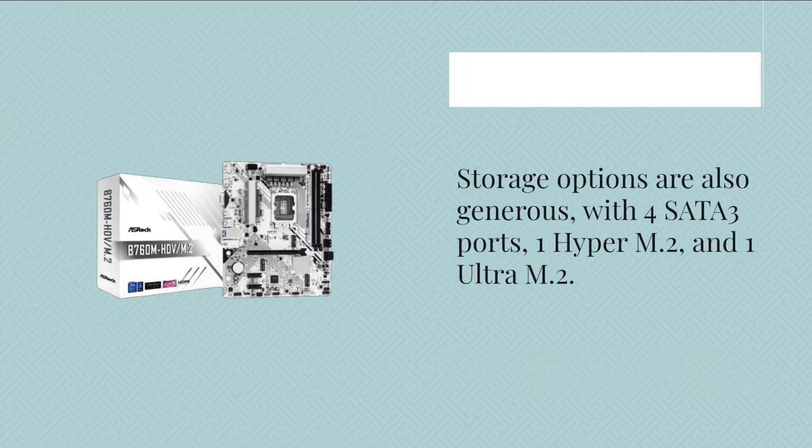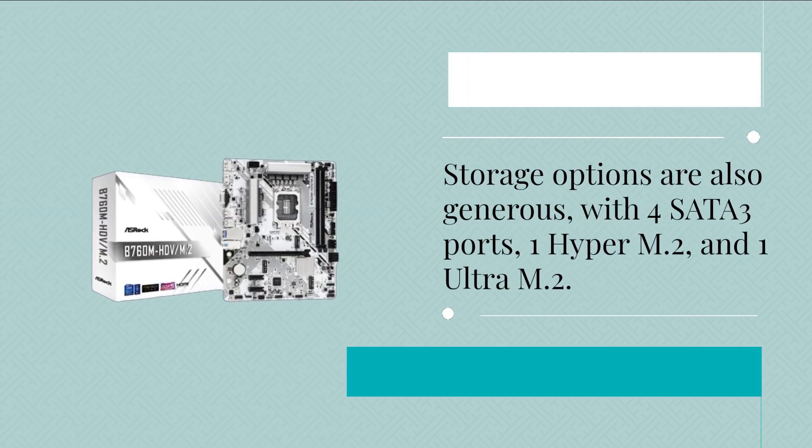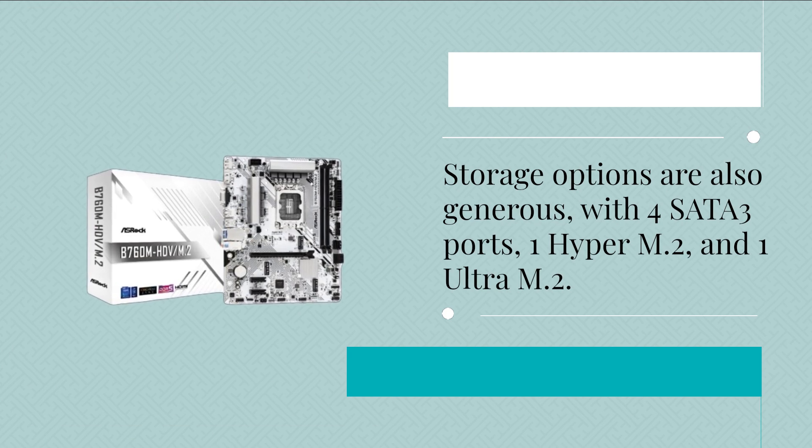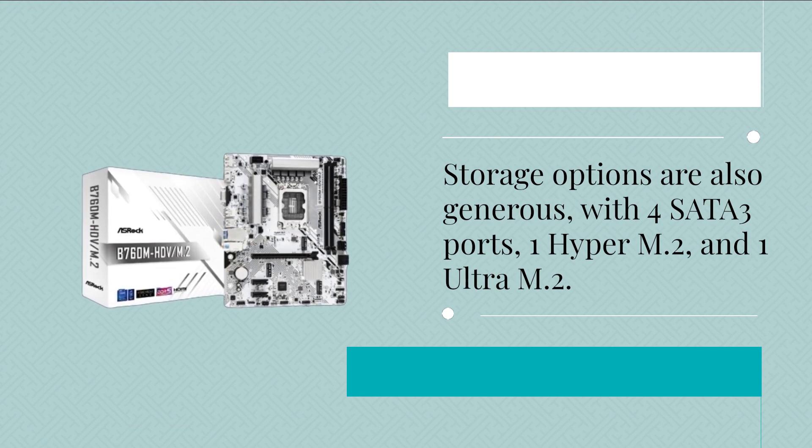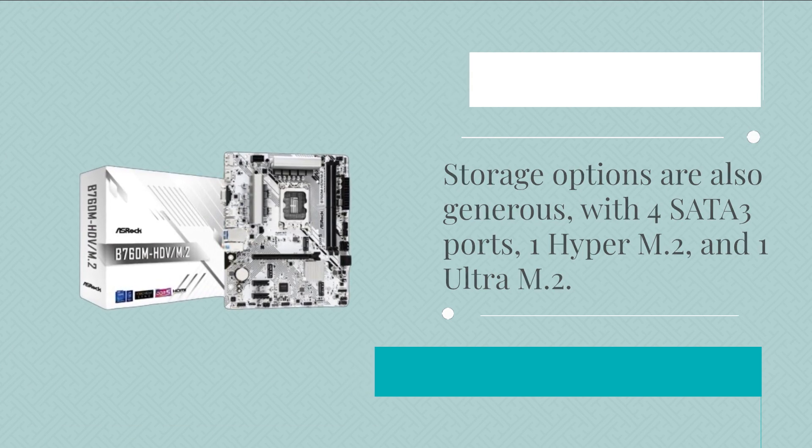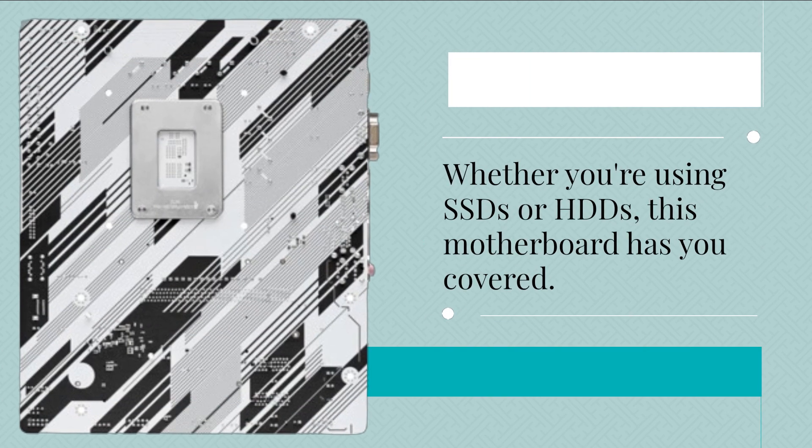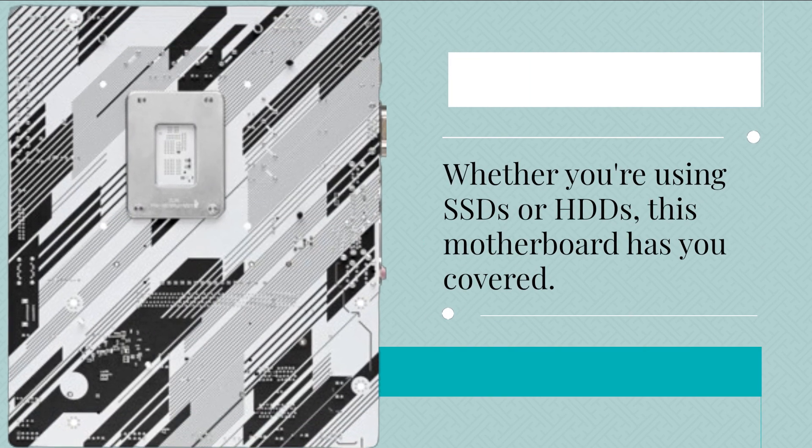Storage options are also generous, with four SATA3 ports, one Hyper M.2, and one Ultra M.2. Whether you're using SSDs or HDDs, this motherboard has you covered.